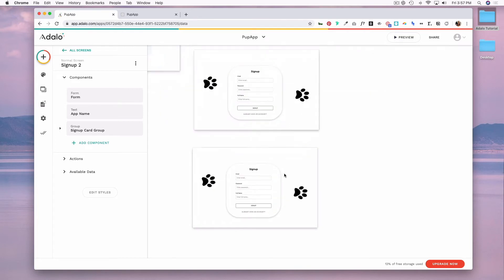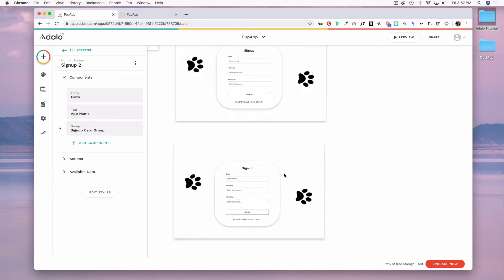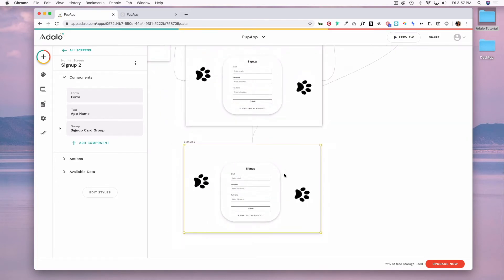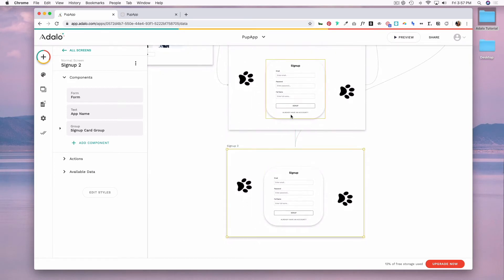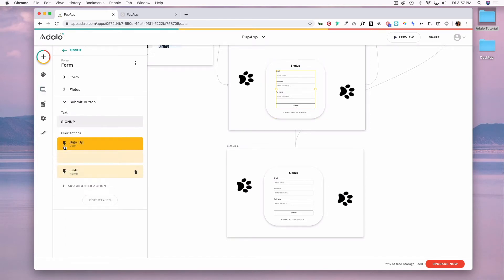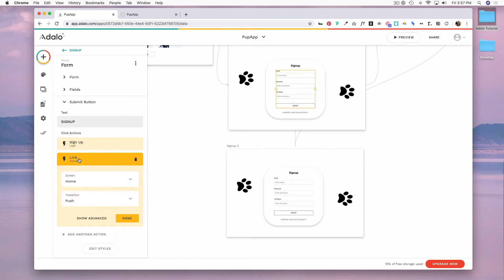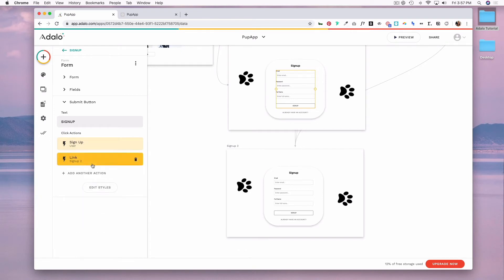And while I duplicated the style, I want to update a few things. So first, I'm going to click on the first signup screen form and I'm going to click into that submit button. And I want the link now to be my signup page two, and I'm going to change the text on my button to be continue.